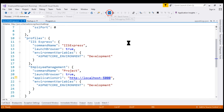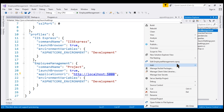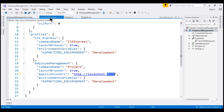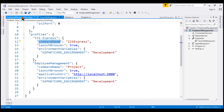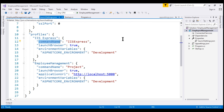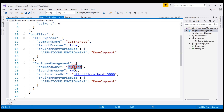Now let's open the project file. Notice the ASP.NET Core hosting model element. This element value, along with the command name property value, determines the internal and external web server to use. Remember, in ASP.NET Core we have two web servers: an internal web server which is the Kestrel server, and an external web server which can be IIS, Nginx, or Apache. The external web server is commonly called a reverse proxy server. The command name property can have a value of IIS Express, Project, or IIS.